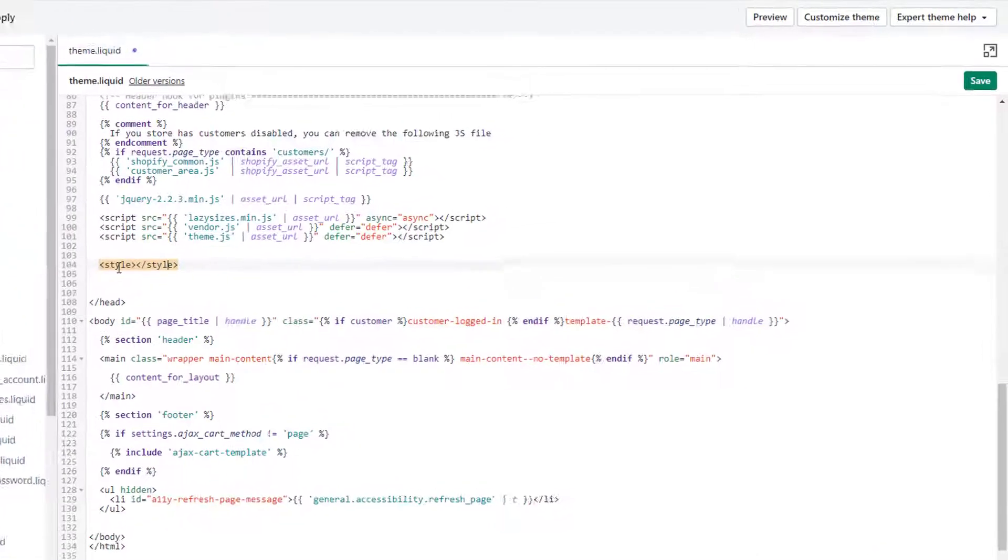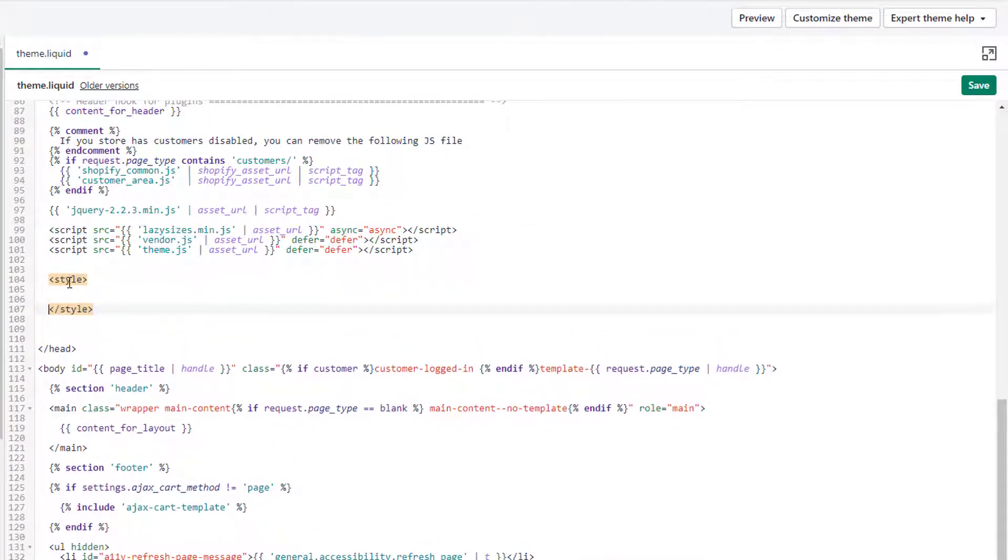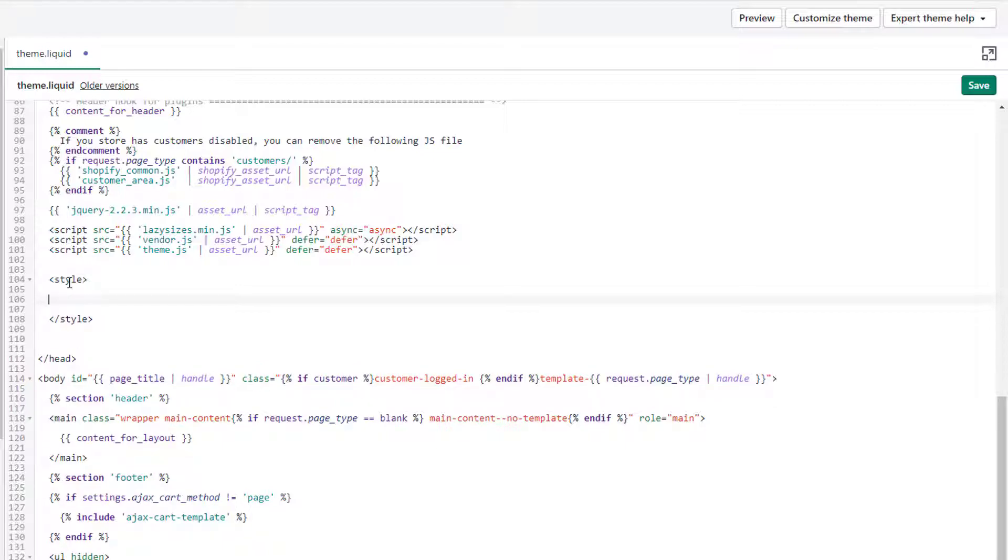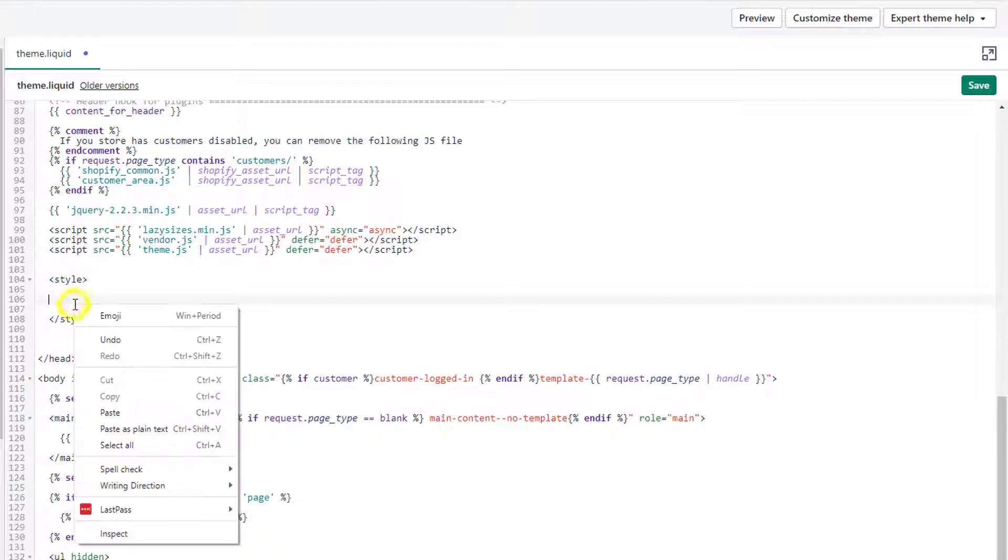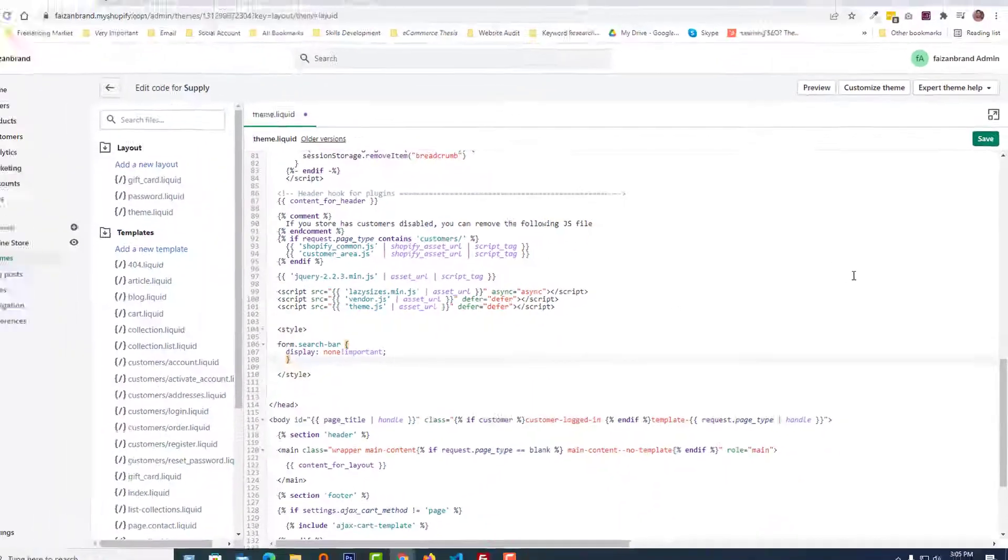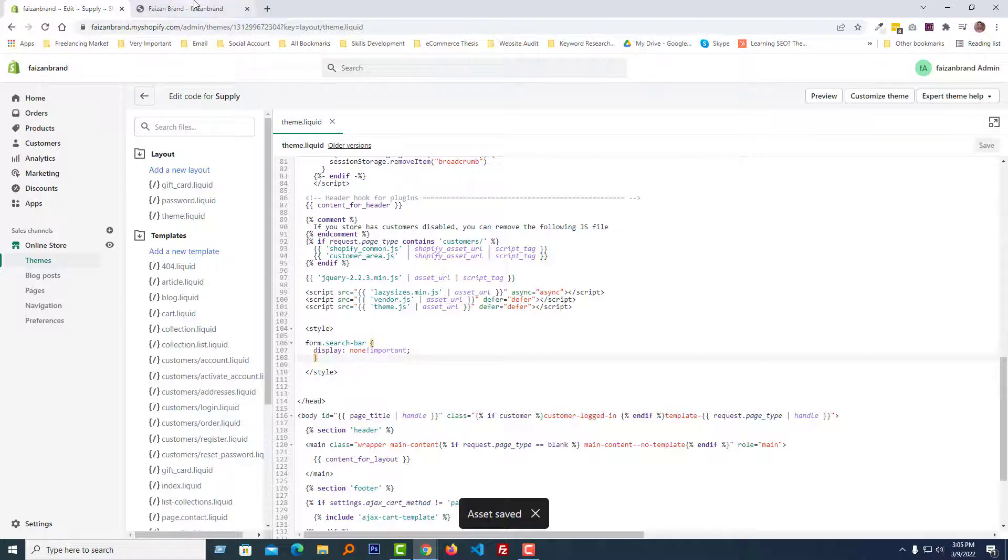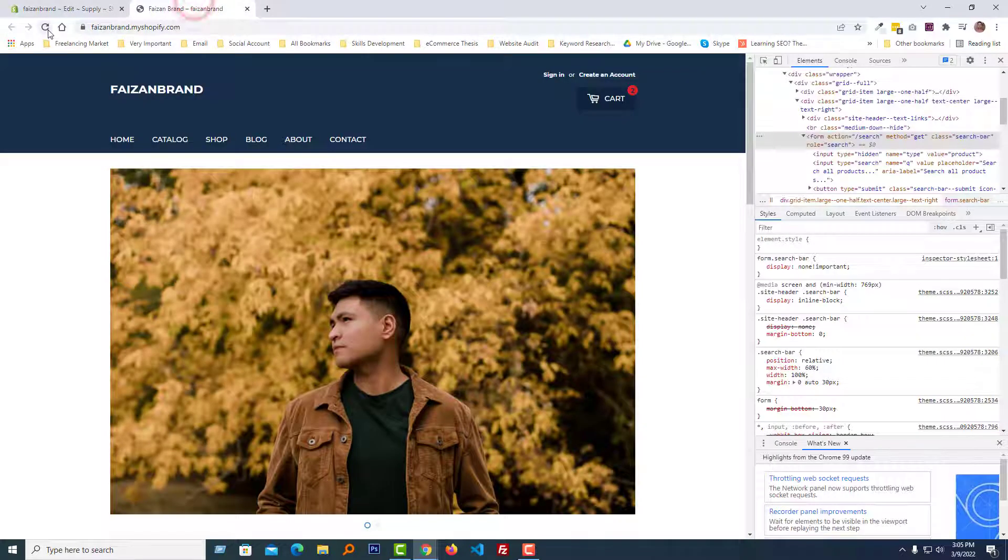Then paste our code. Here is our code. Click on the Save button. We have done it. Now going to refresh my browser.